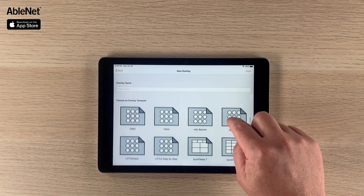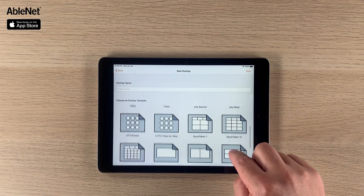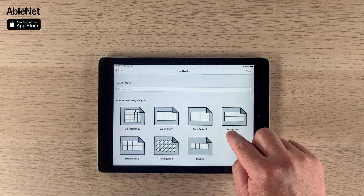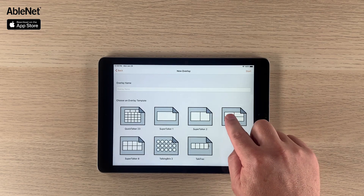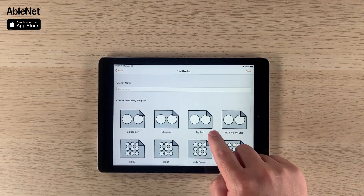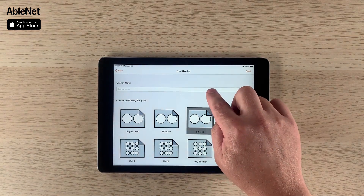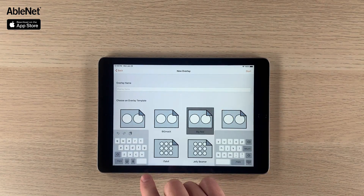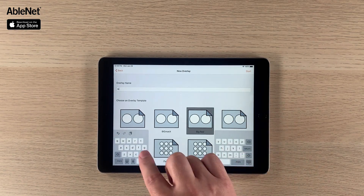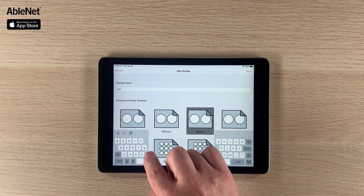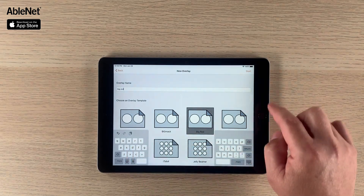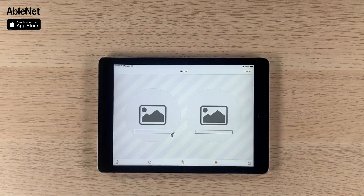You're going to see we have all of the Ablenet devices and their appropriate templates to create picture symbol overlays. I'm just going to select the Big Red and give it a name — call it "Big Red" — and then select Start to get going.